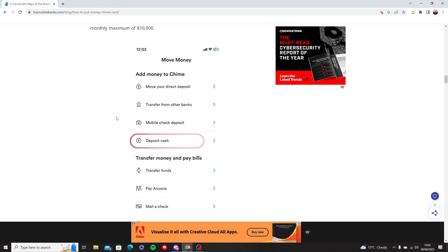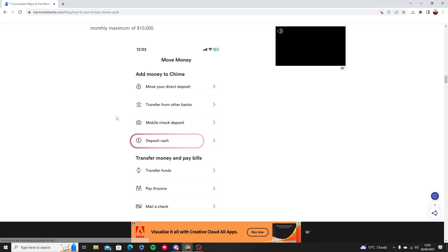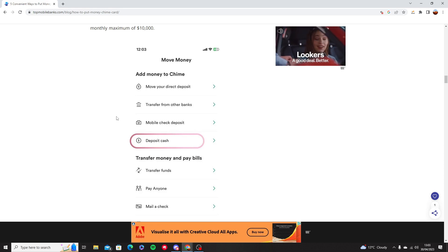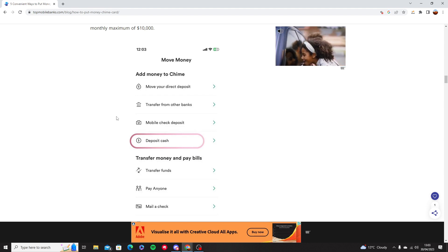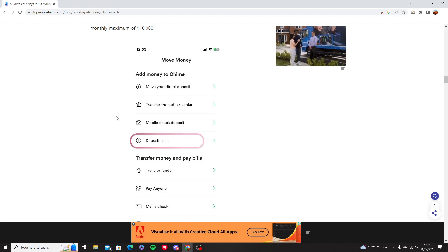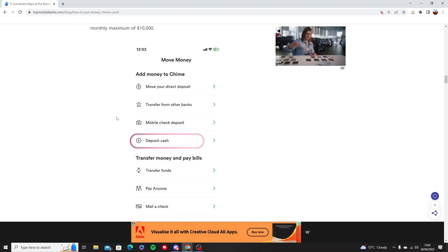That means any other banks that you have, you can move money from that bank into the Chime card. These are the two ways where you can move money into your Chime card by using a credit or debit card.